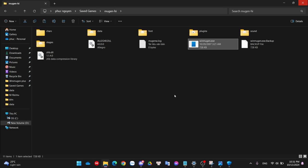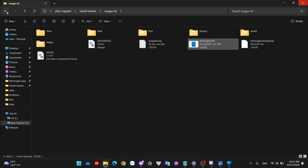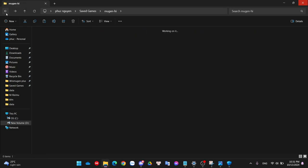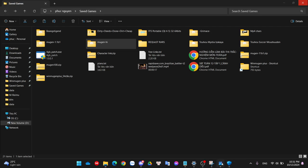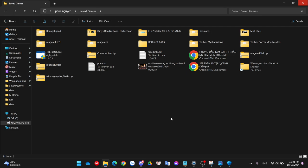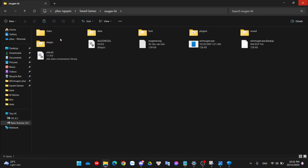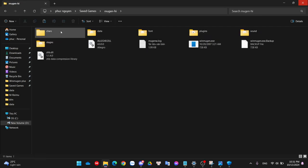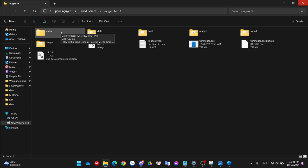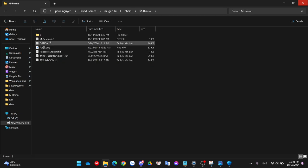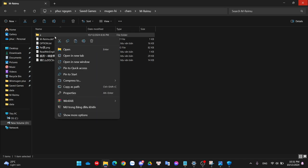Next tip will be renaming files. Some characters that you got from the official source, like from a Japanese author, they might use Japanese letters to name their files.